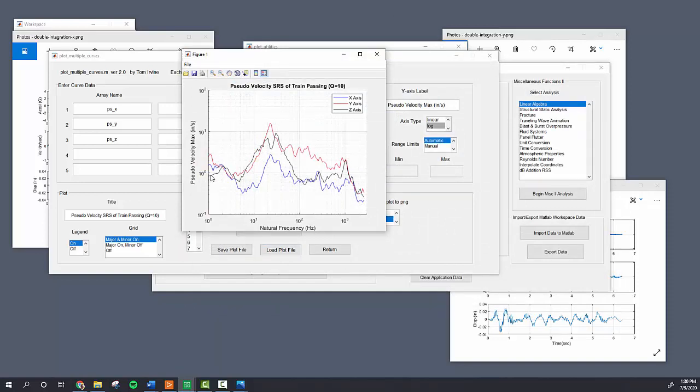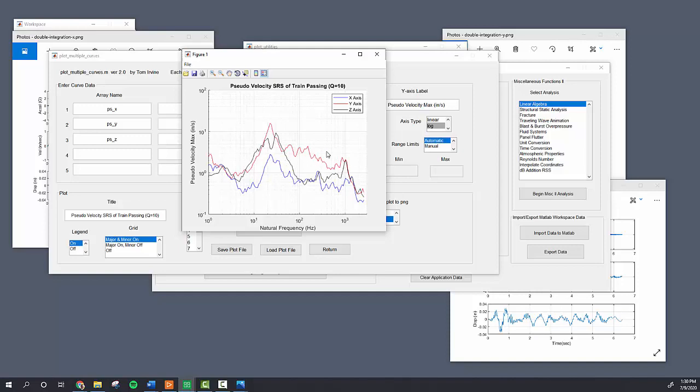And with that, you see generally your system, depending on the natural frequency of your system, how it would kind of amplify that input. And in the x-axis and y-axis and z-axis, all around that 22 hertz would be magnifying the pseudo velocity, which corresponds directly with strain and fatigue in a material. But generally we're well below 100 inches per second, so it's not much to worry about.